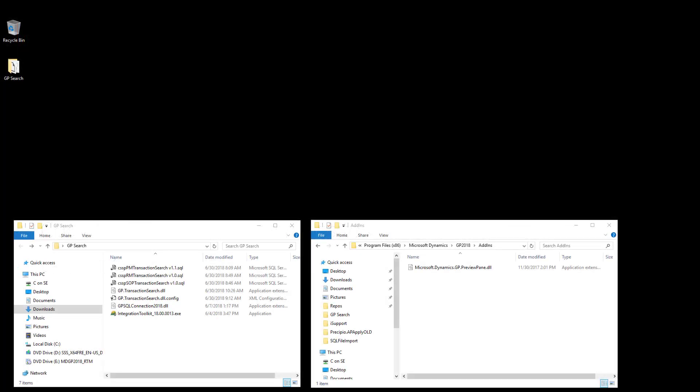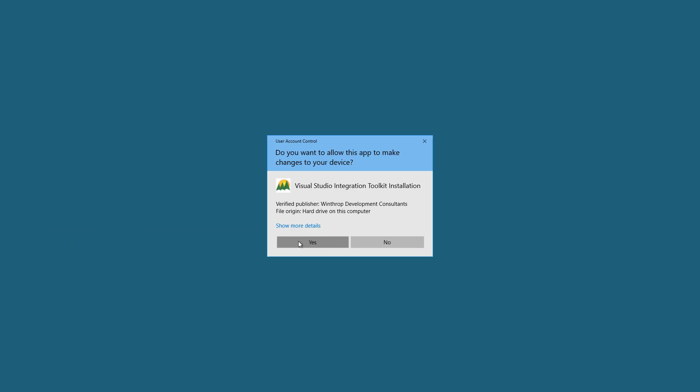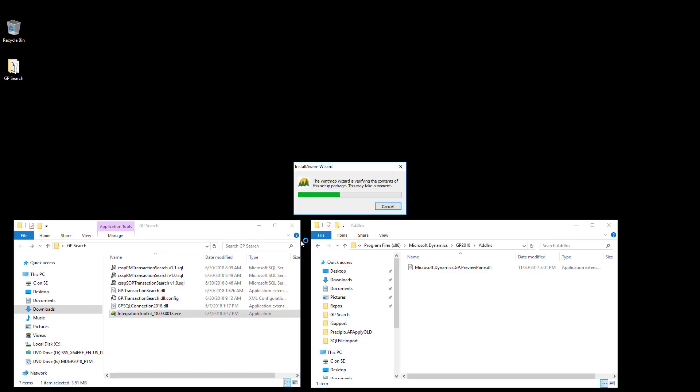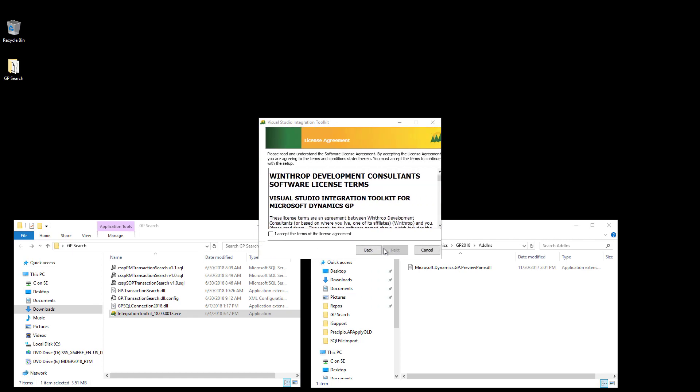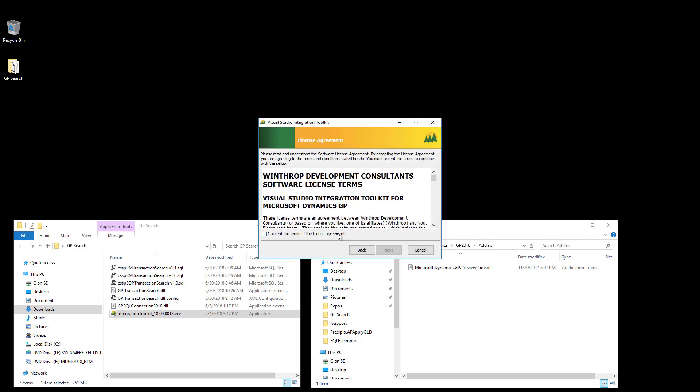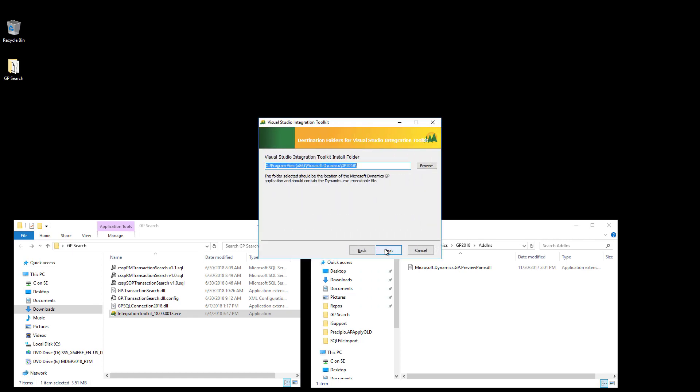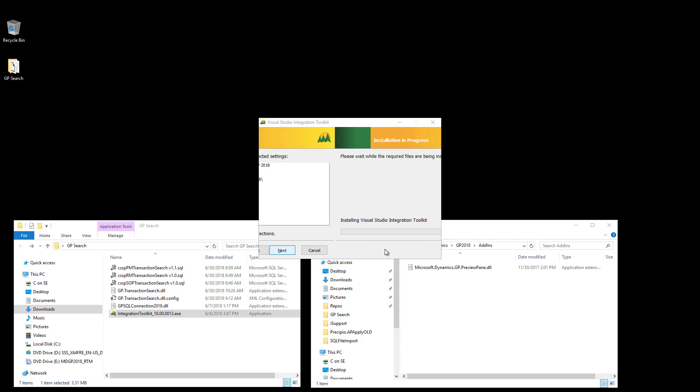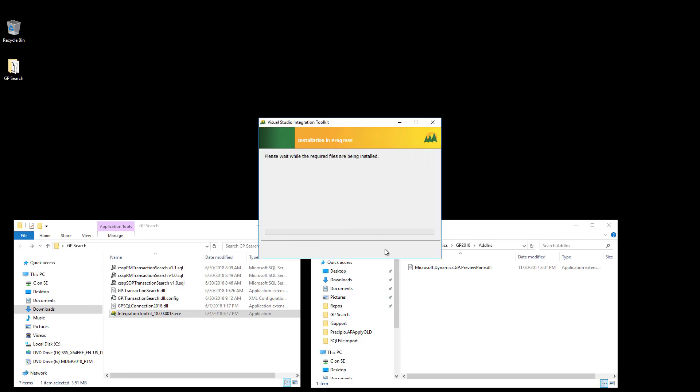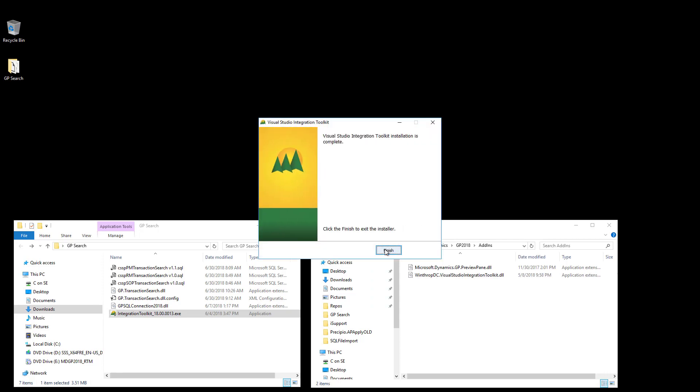Here I have a Dynamics GP 2018 machine, and I have the files required to install the GP Transaction Search for GP 2018. I'm going to start by installing the Visual Studio Integration Toolkit. Click on Next, accept the terms, click on Next, confirm the installation directory where GP is installed, click on Next, and proceed with the installation. And the installation is complete.